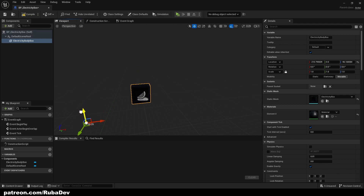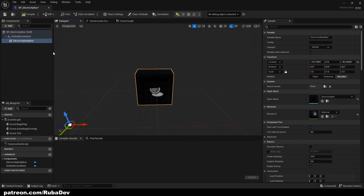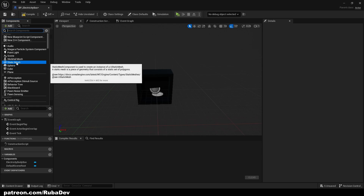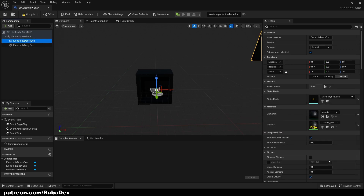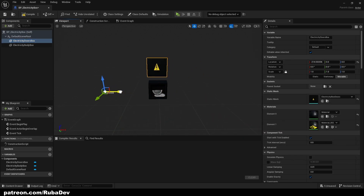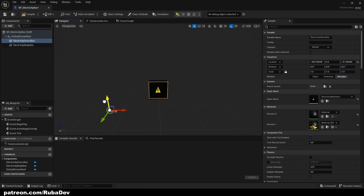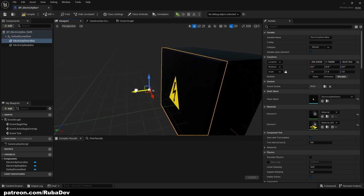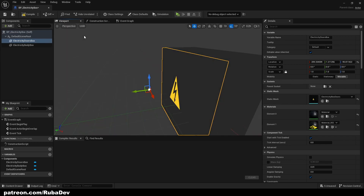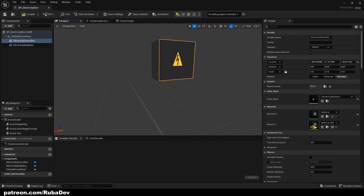You can just center it like this — it doesn't really matter. Now we're going to add another static mesh and it's going to be the electricity doors box. This is the important part because this is going to be animated.